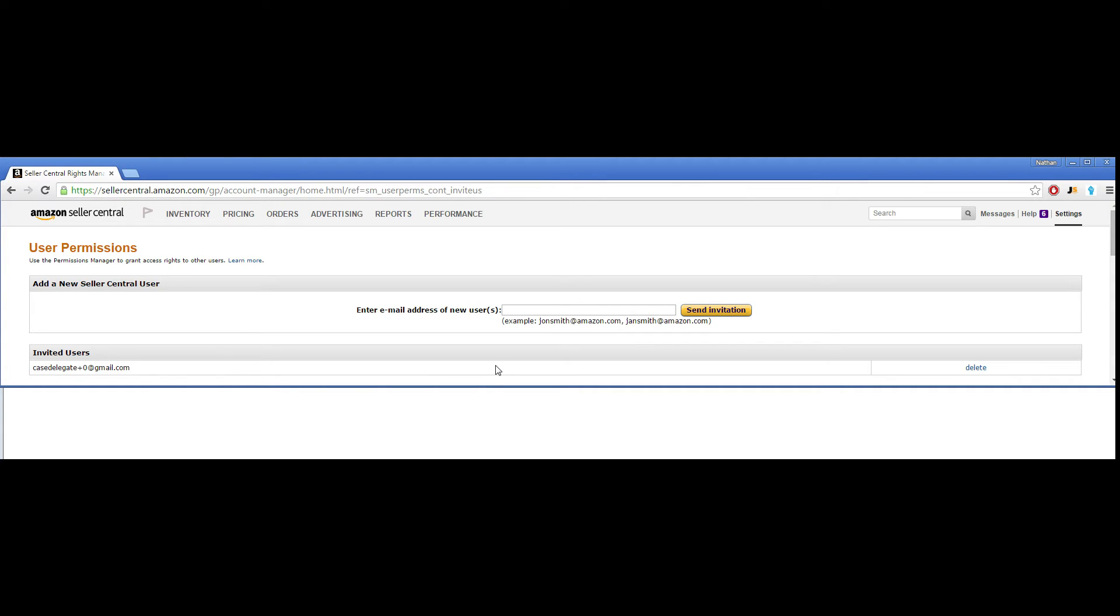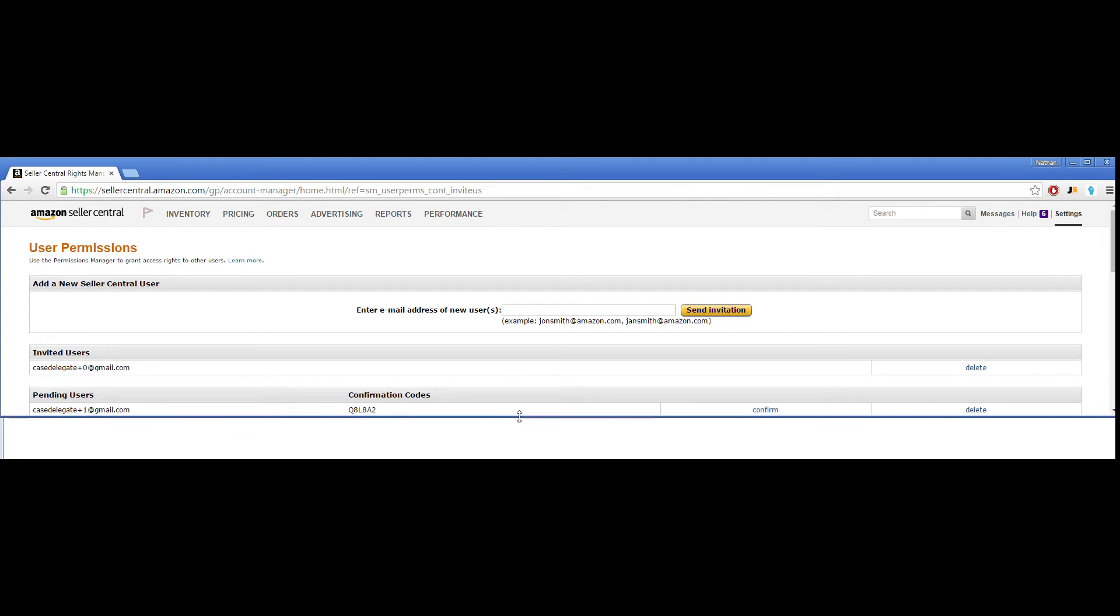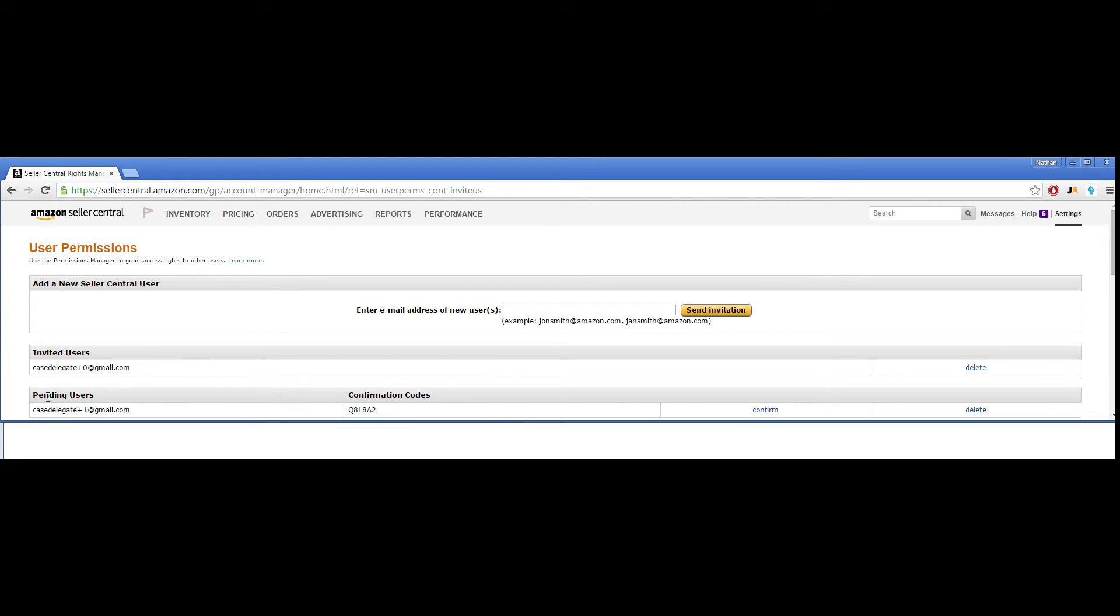Once I confirm the email, you will see under Pending Users the same email address, and you will hit Confirm here.